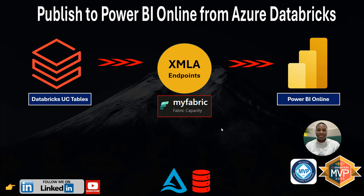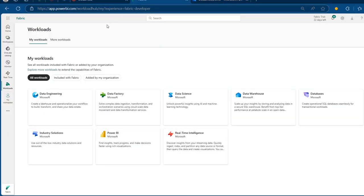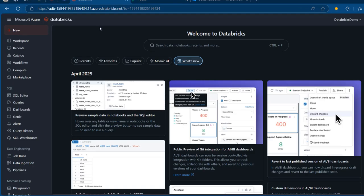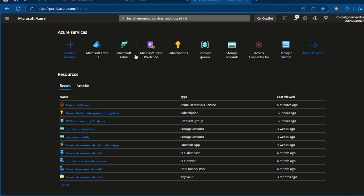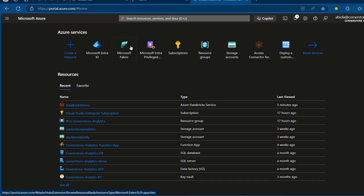Enough of talking, let's get started. I've got three tabs opened in my browser — one for portal.azure.com, another for app.powerbi.com, and of course my Databricks workspace portal. Now we want to create a fabric capacity F64, which offers robust features and capabilities for analytics workloads. To do that, I'm going to look for Microsoft Fabric.